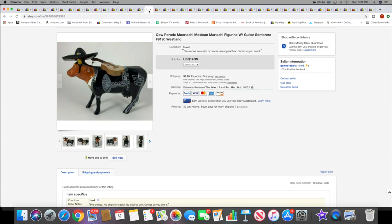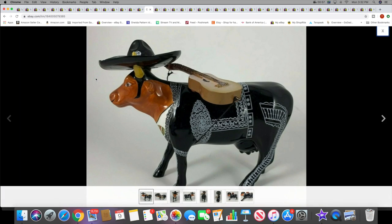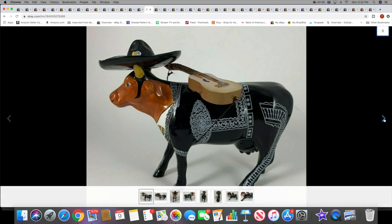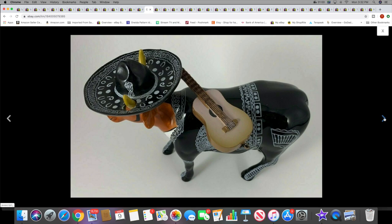Next I sold this Cow Parade cow. It's kind of like a Mexican mariachi kind of cow. That was kind of cool. He sold for $14.99 plus shipping.